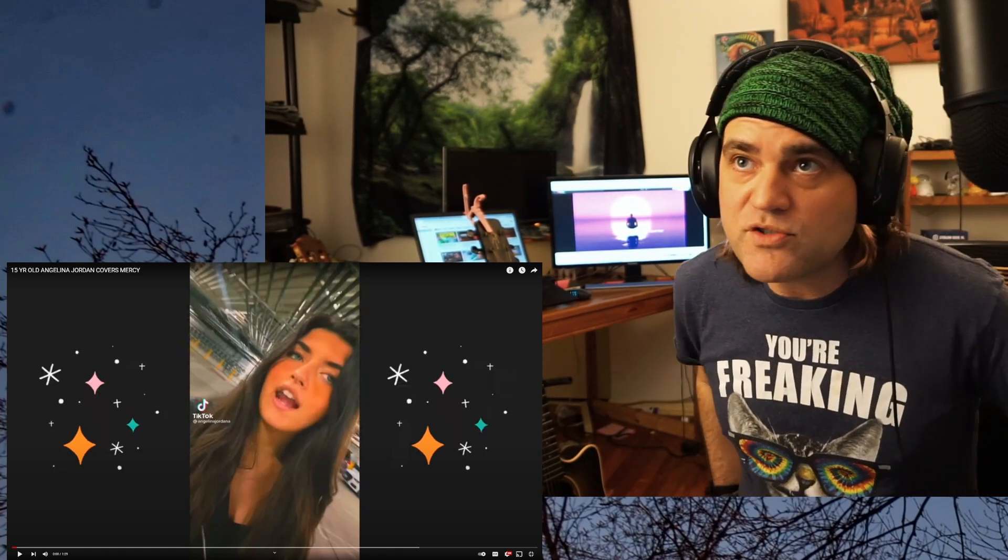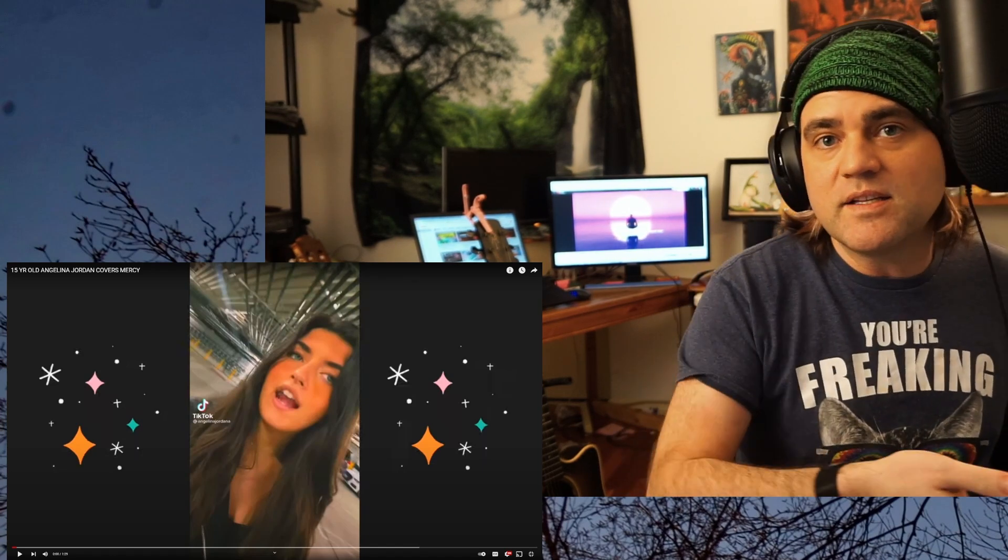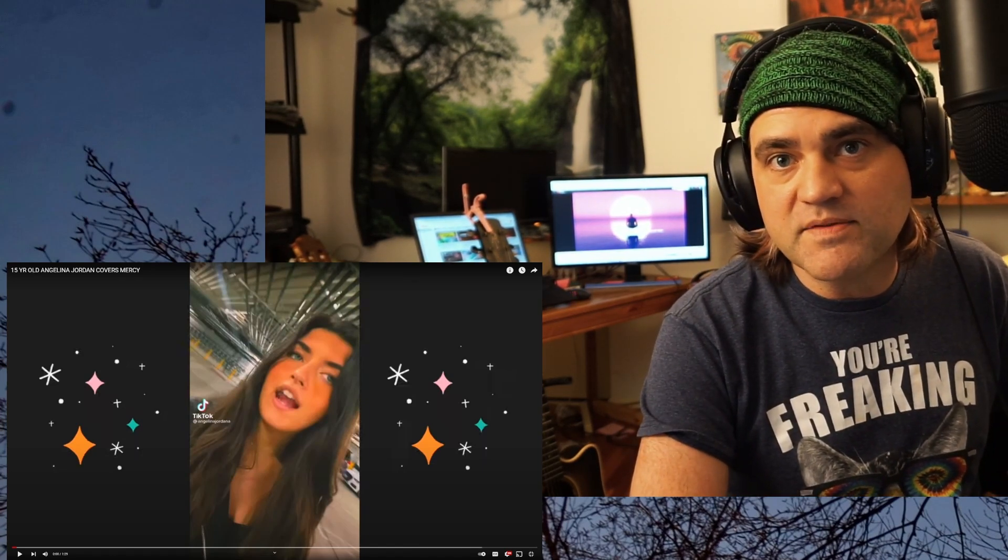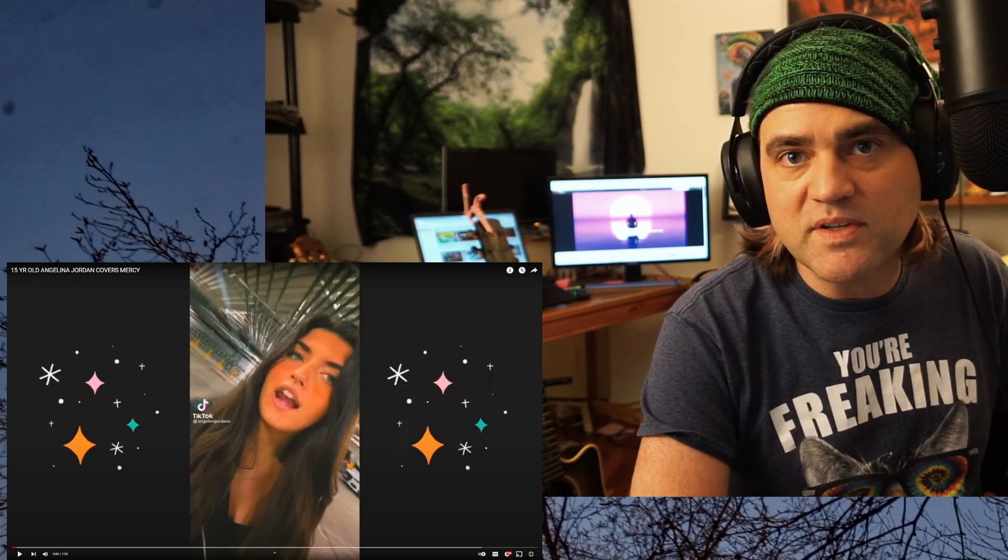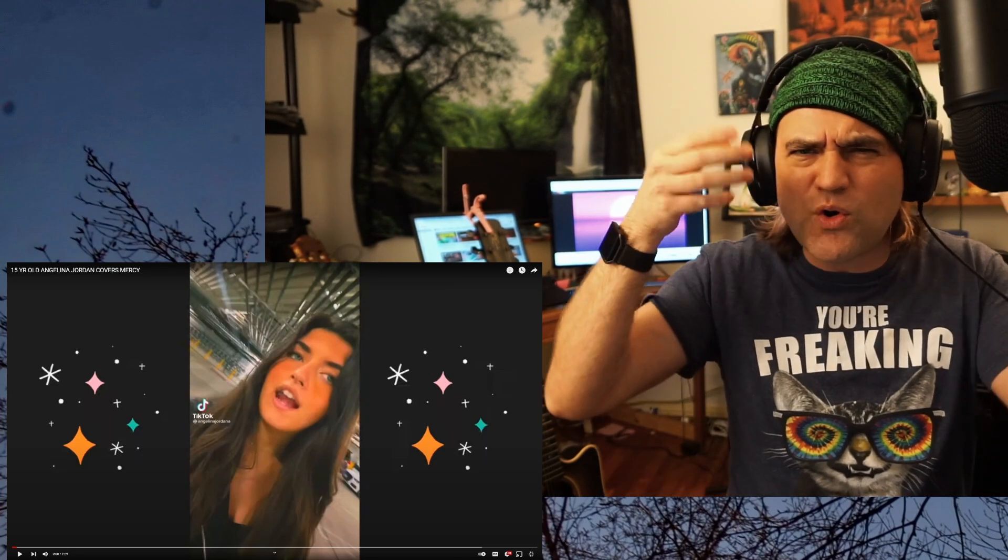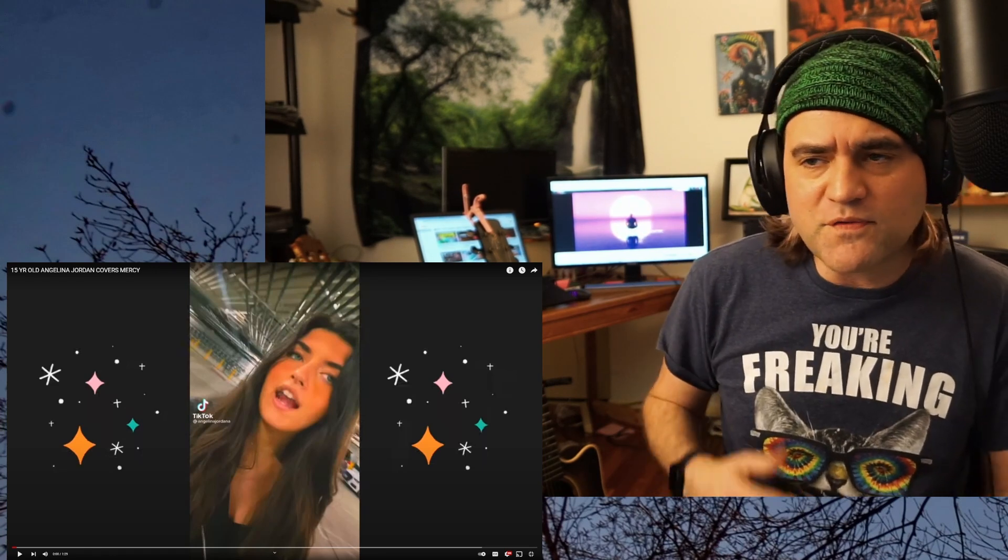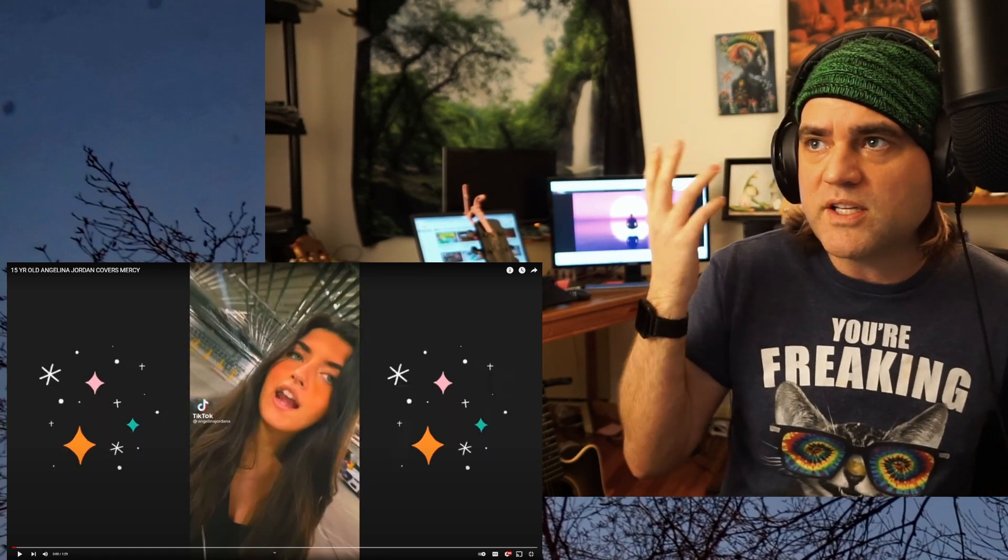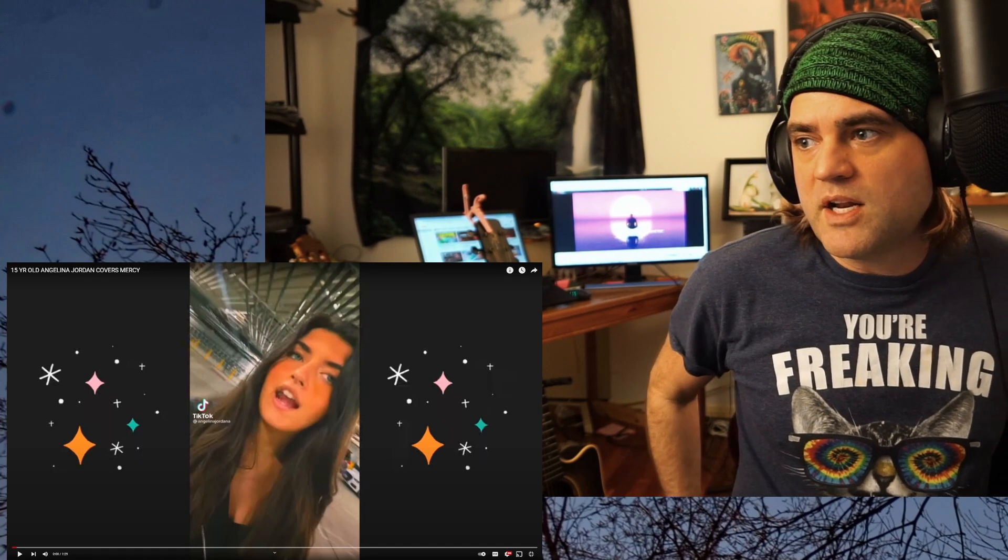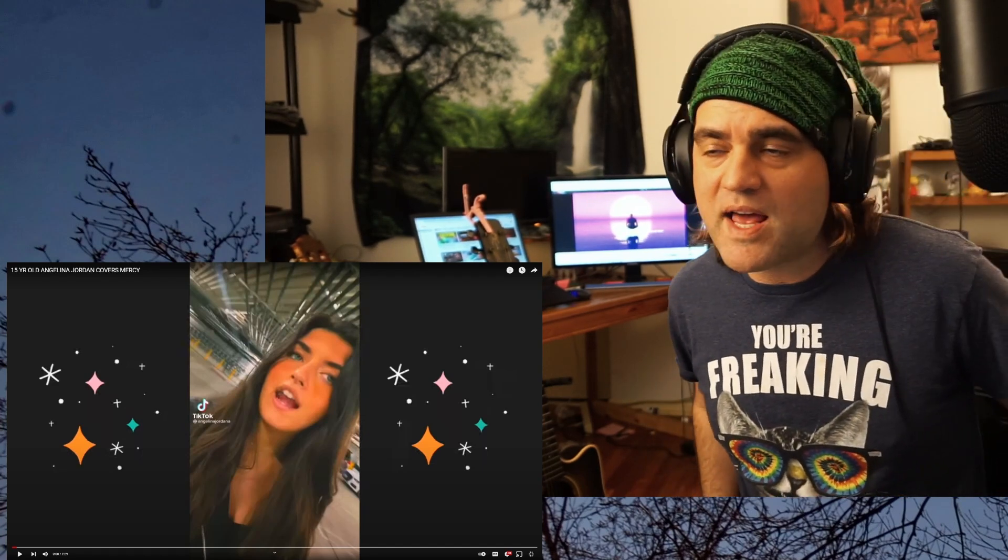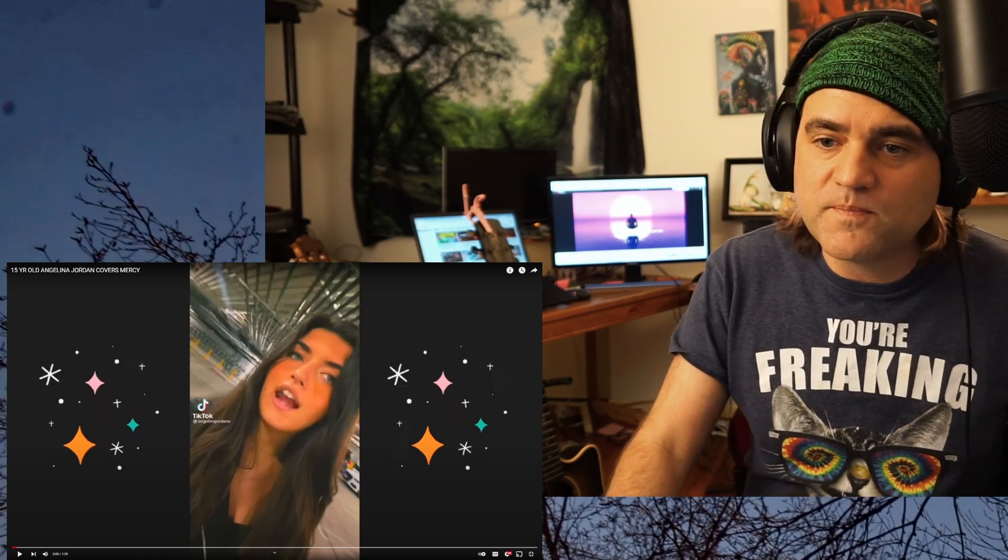Anyways, 15-year-old Angelina Jordan covers Mercy. I did listen to the first like five seconds of this just to see if it's a real video because sometimes there's troll posting stuff. So the first five seconds is acapella, her looking like she's walking through a parking garage warehouse. It's five seconds, so let's go.